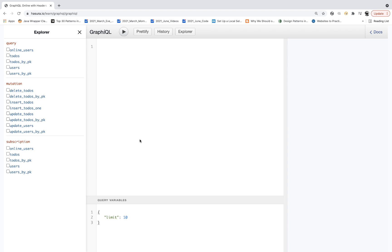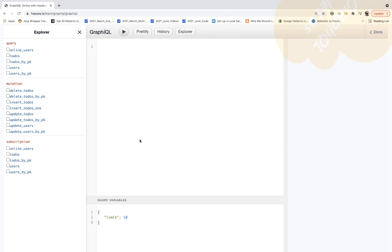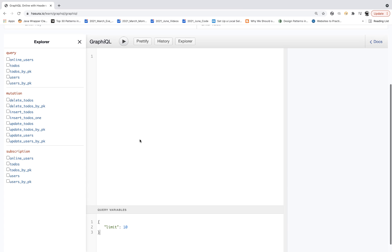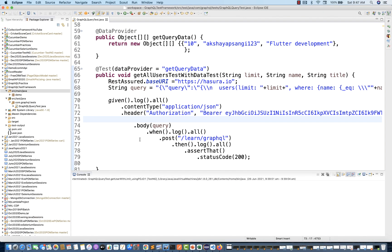For example, we have to do a POJO. At the runtime, we will convert it into JSON, but we are not going to use any Jackson API or any other third-party API. With the help of REST Assured only, we will serialize the content from the POJO object, send it to the server, and then get the response.